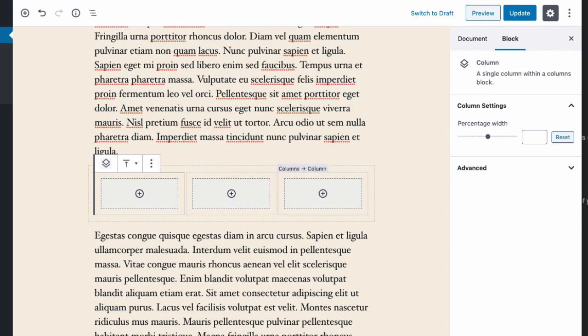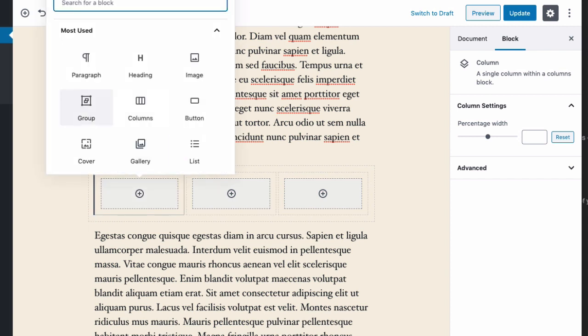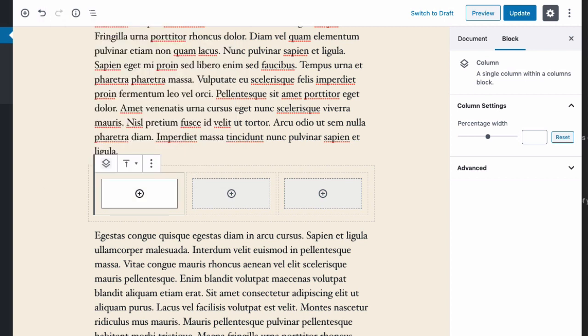These plus buttons in the middle—that's a block appender—and what that means is anywhere I see that I can add a block, any kind of block I want within any of these columns. So I've already got my three column layout achieved, and now it's up to me to go pick the blocks that I want to use to make this layout work the way I want it to work.